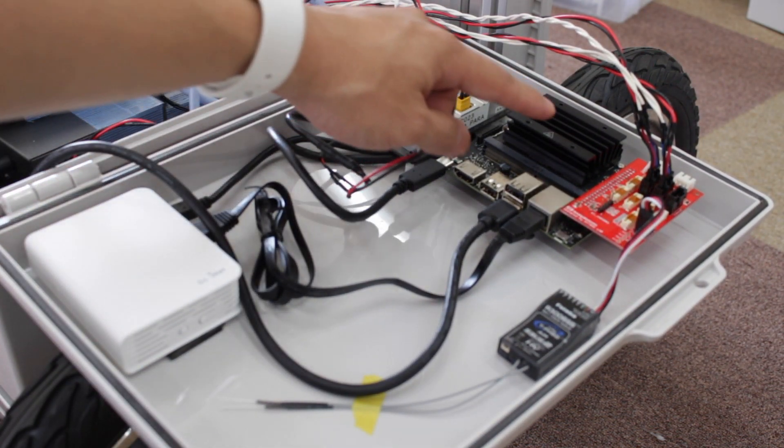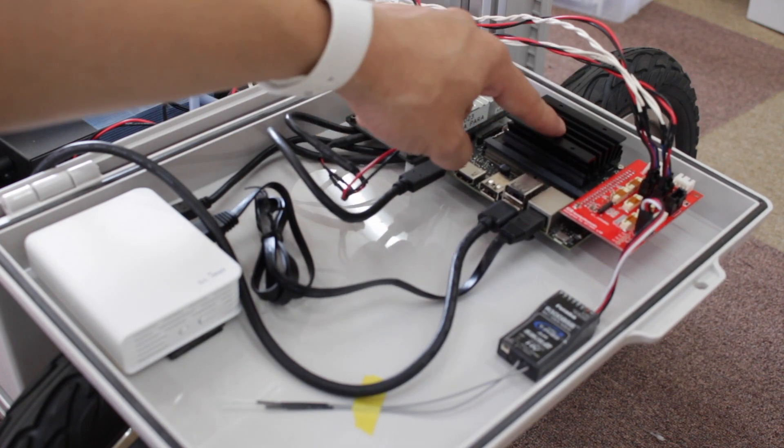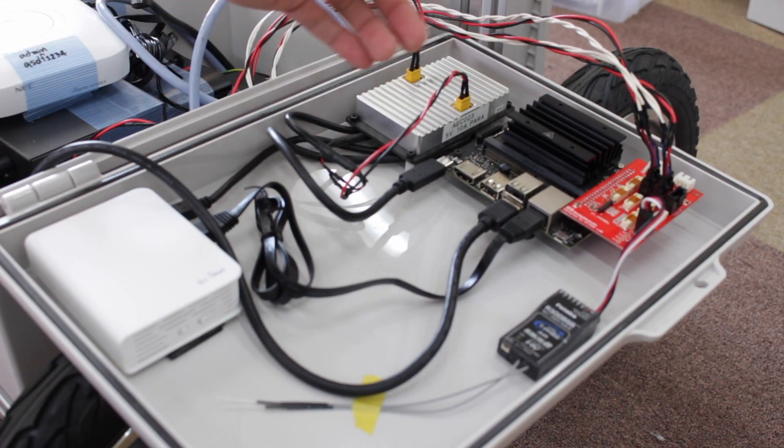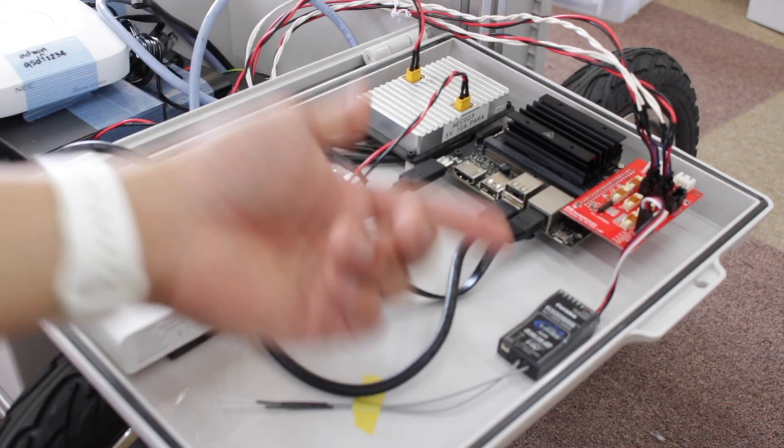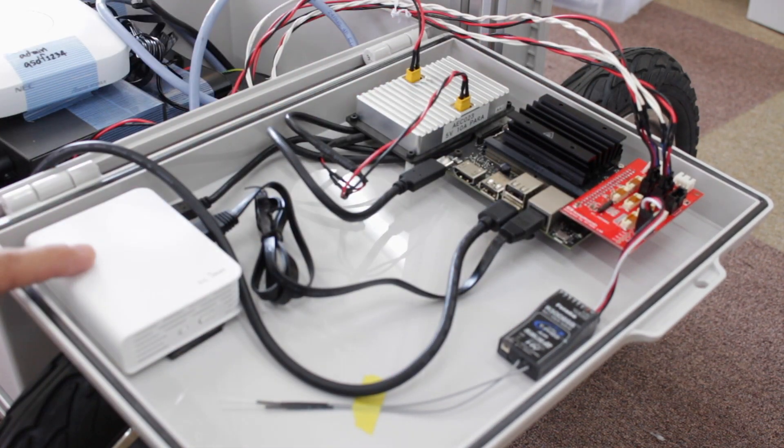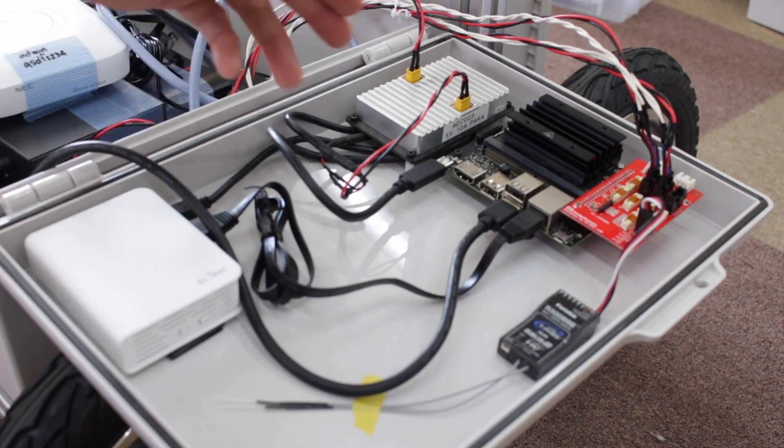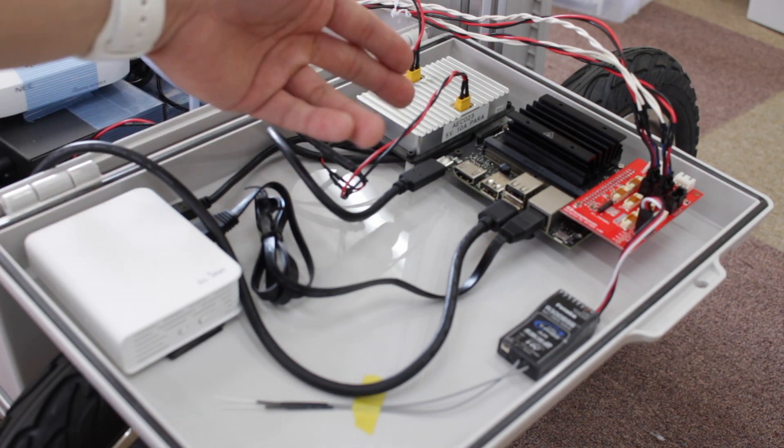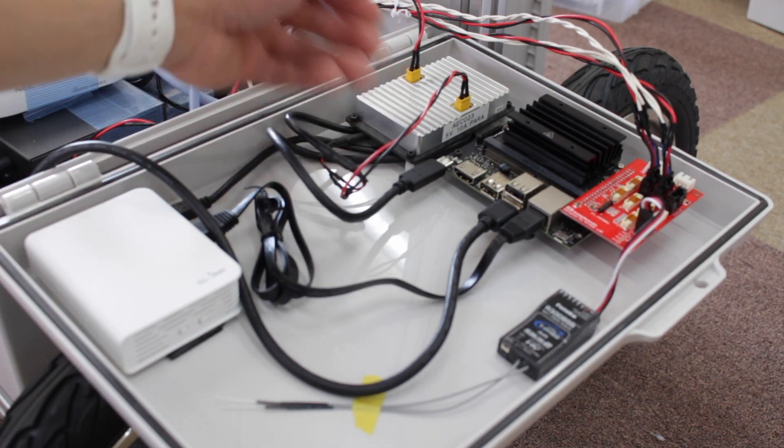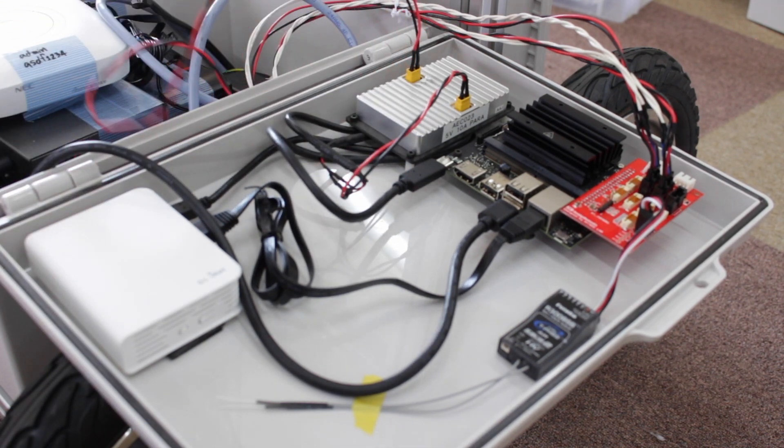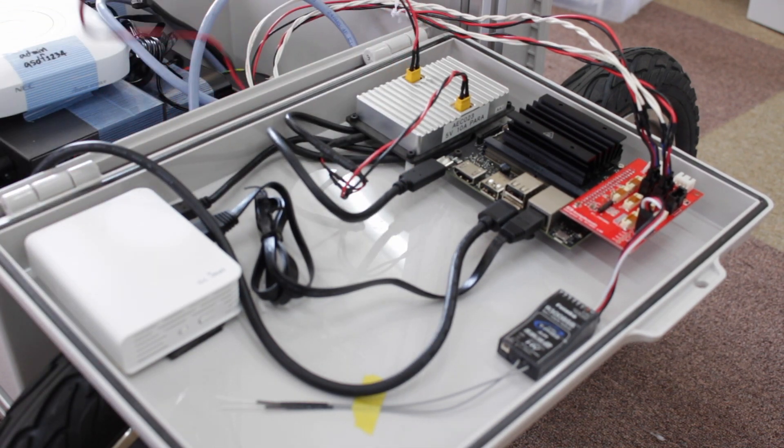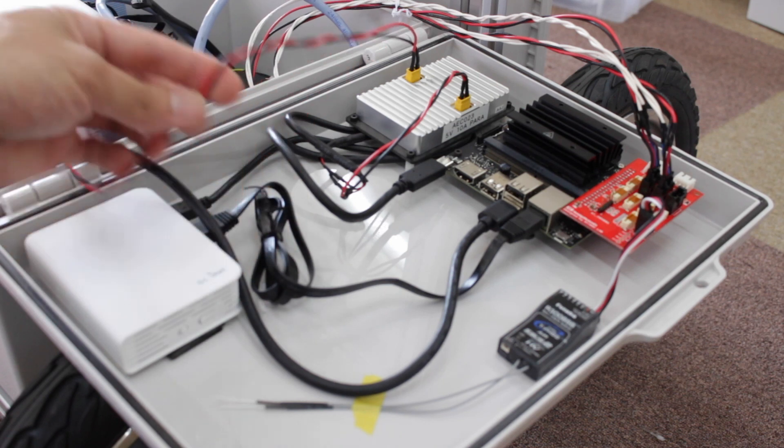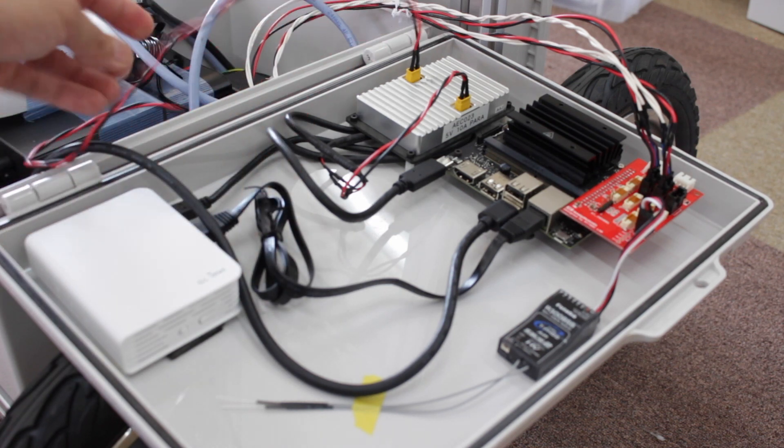There would be Jetson Nano, JMOAB, RC receiver, Wi-Fi router, and DC-DC regulator to step down the battery to proper 5 volts.